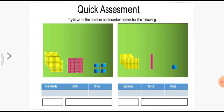Now children, quickly come to page number twenty-seven. Here the topic is quick assessment. You have to write the numbers and their number names for the following given blocks. Look at the blocks — starting from ones, there are four ones. Come to tens, count: one, two, three, four, five — write five in tens place. Now how many hundreds? Count: one, two, three, four — write four in hundreds place. So the number is 4, 5, 4.